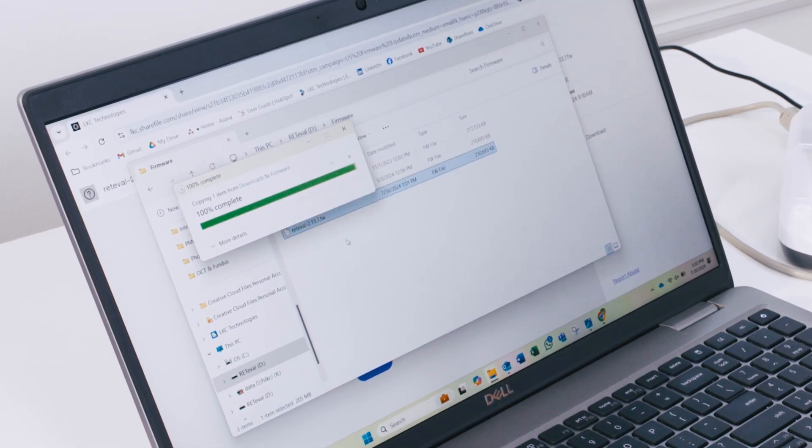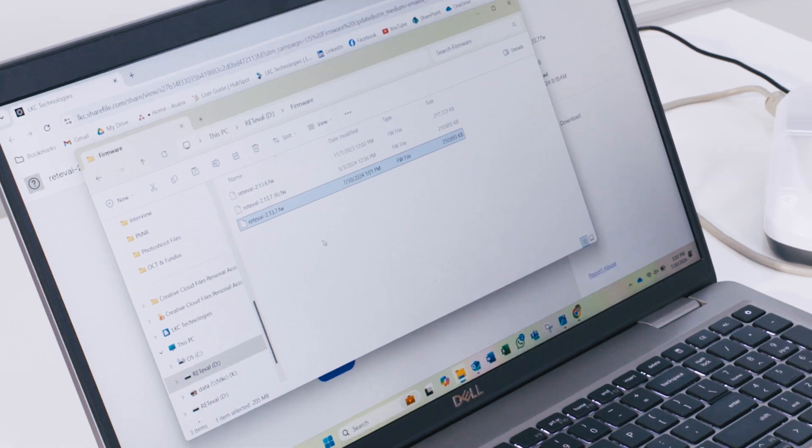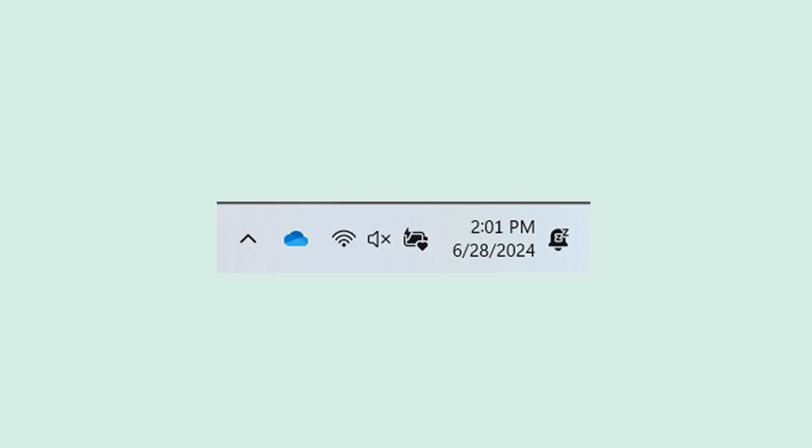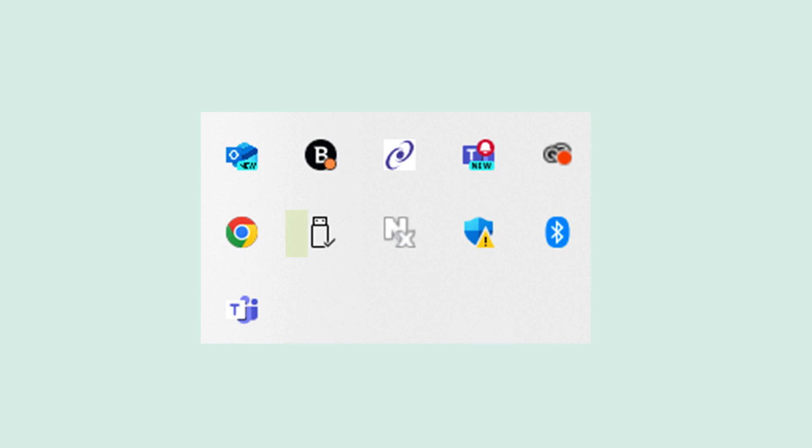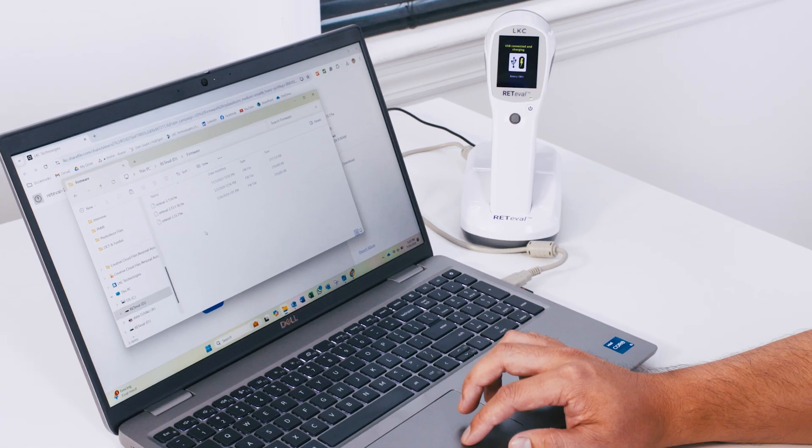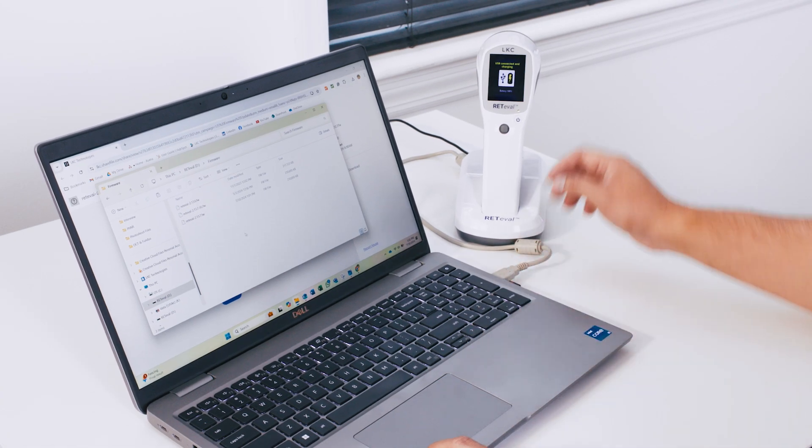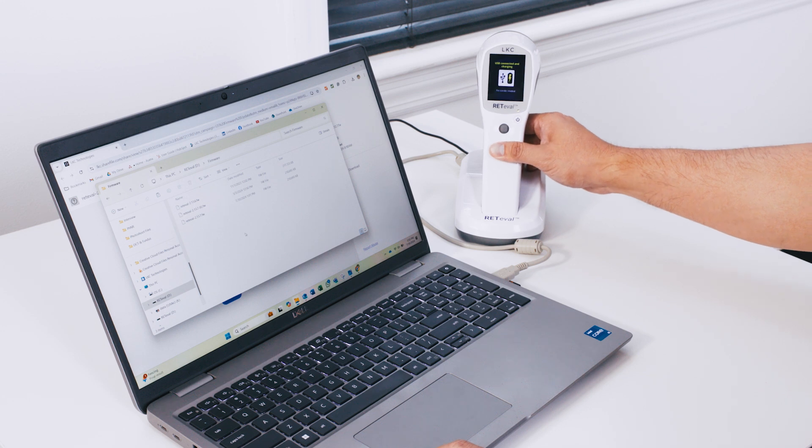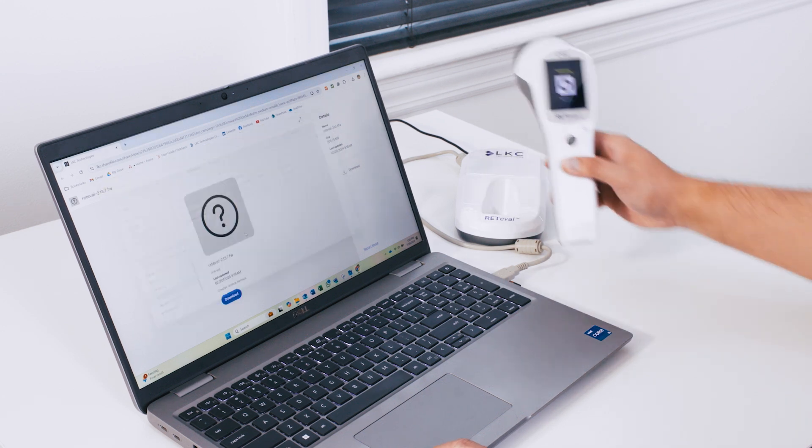you will want to safely eject the RETeval. At the bottom of your computer screen, select the up arrow, then the image that looks like a USB drive. When you hover over it, it will say safely remove hardware and eject media. Select eject RETeval, then remove your device from the docking station.